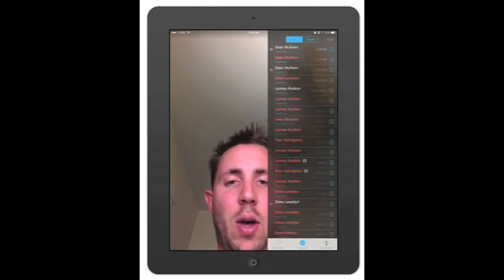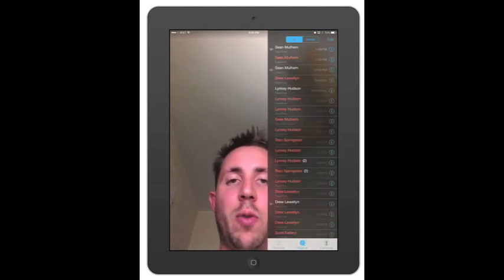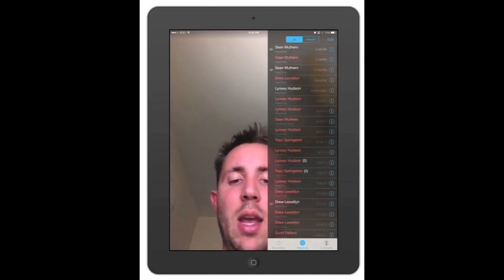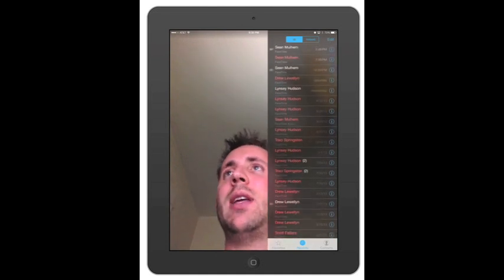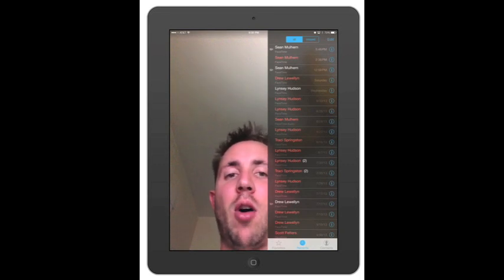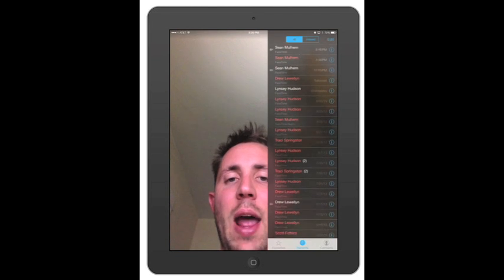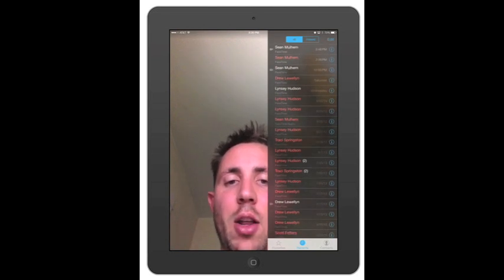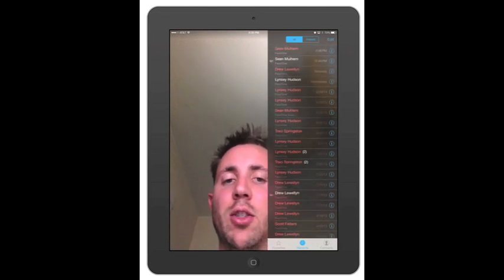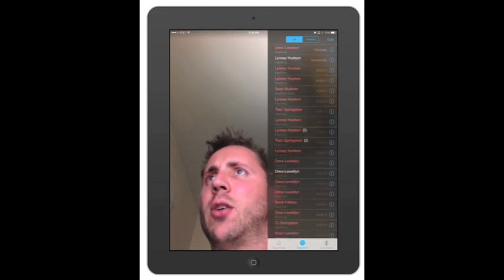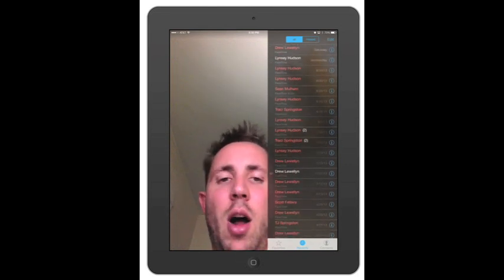Let's go into Recents, which has previous calls made and accepted. If it's white, that means it was accepted, meaning you had the FaceTime call. Red means it was missed. It also tells you whether it was a FaceTime audio or regular FaceTime. If you look at Sean, it shows that it's a FaceTime audio right there.